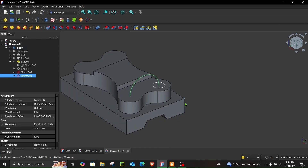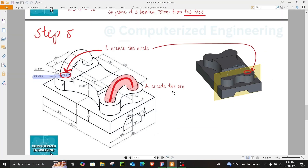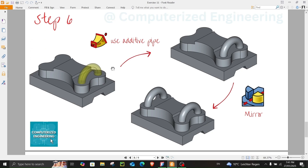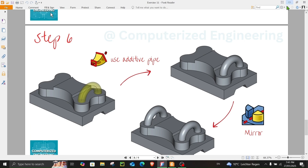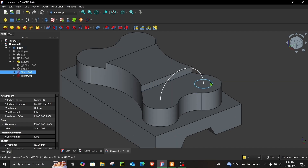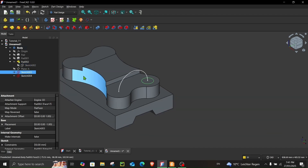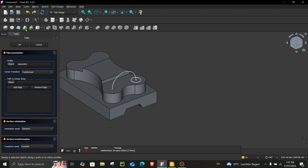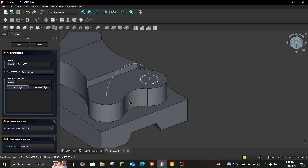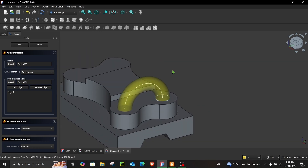Close the sketch. The final step is to use Additive Pipe and then mirror the result. Select the sketch, then go to Additive Pipe. In Profile, the sketch is automatically selected. In Path to Sweep Along, click Add Edge and choose this arc. The result is exactly what we need — click OK.